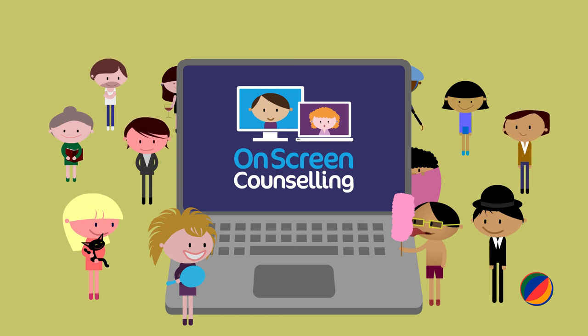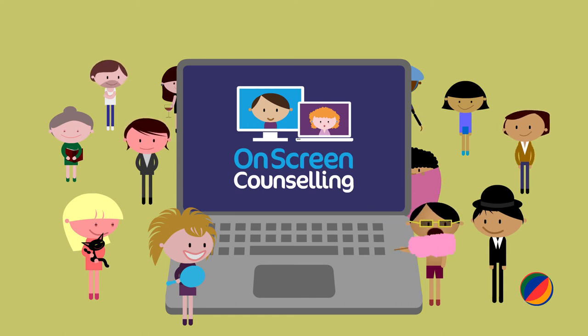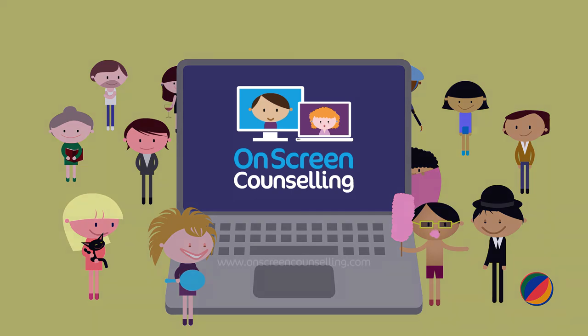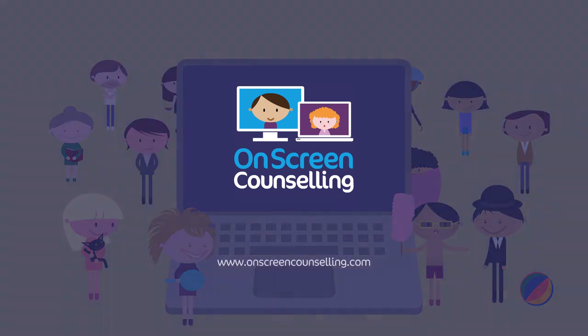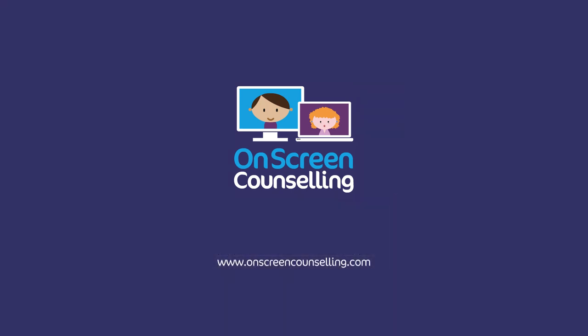For expert counselling, or just someone to talk to, visit on-screen counselling today. It's just a click away.